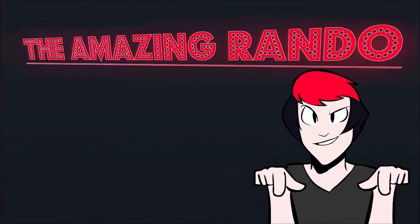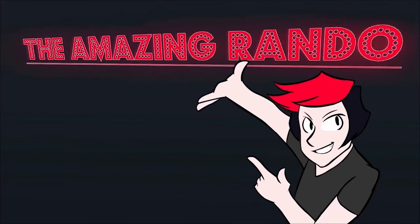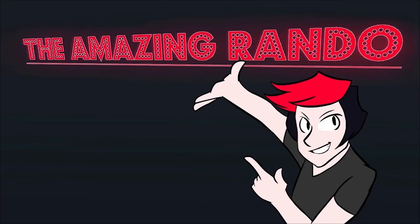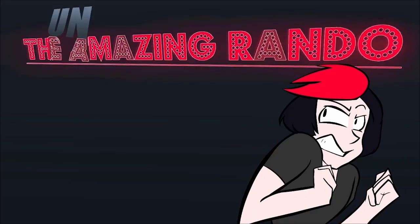Hey, the amazing Rando! Watch Rando the Great construct sets with his very mind!